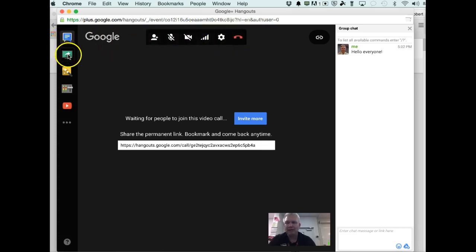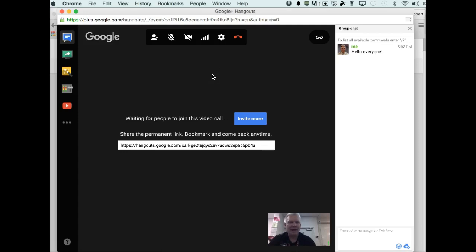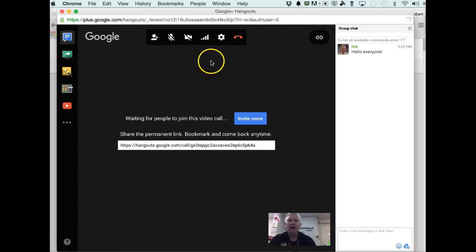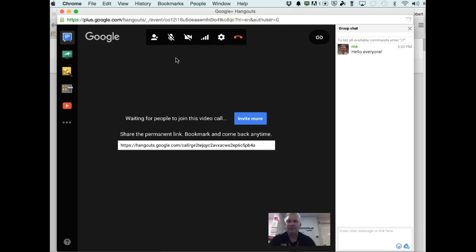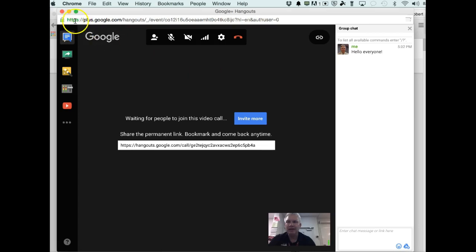There's the two ways. You can start it through your chat feature or you can go to the events area. So hopefully that's helpful to you and you'll have a lot of fun using Google Hangout. Thank you.